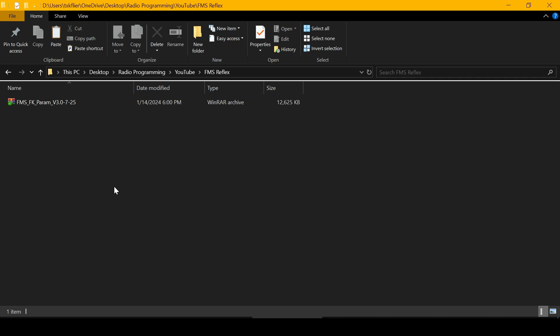Okay, here's a quick video on how I edit the parameter file for the FMS reflex gyro to reconfigure it for a non-FMS airplane.